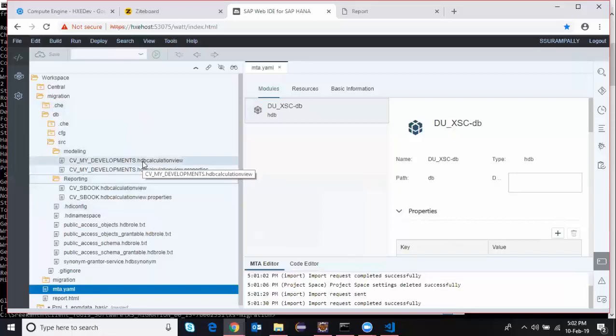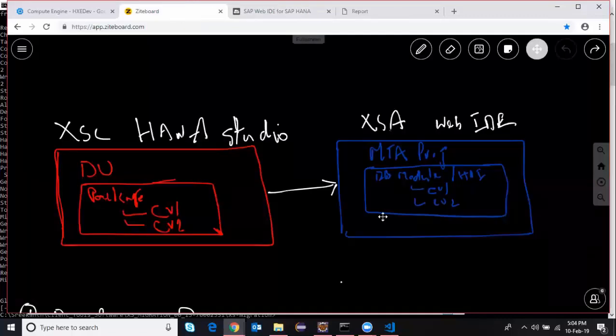When I start building the objects in Web IDE for HANA, they're going to get generated as runtime objects in Database Explorer, which I can see after the build is completed. This is a very simple process to get started with — I've given this process in four simple steps. There could be more objects involved in the delivery unit when migrating to XSA based objects in bigger scenarios, but the concept remains these four basic steps. I hope it's very helpful — thanks for watching and we'll see you in the next video.